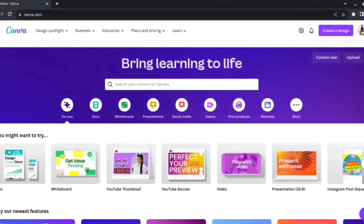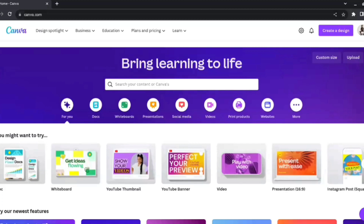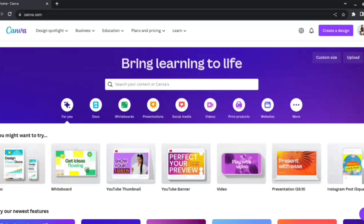Canva has recently released a set of new AI features to its Magic Studio, ranging from Magic Expand to Magic Grab to Magic Erase. Canva has really upped its graphic designing game with the advancements of AI. Welcome to today's video by B10x — we'll be showing you the top 5 features that Canva has brought to its new Magic Studio with the integration of AI.